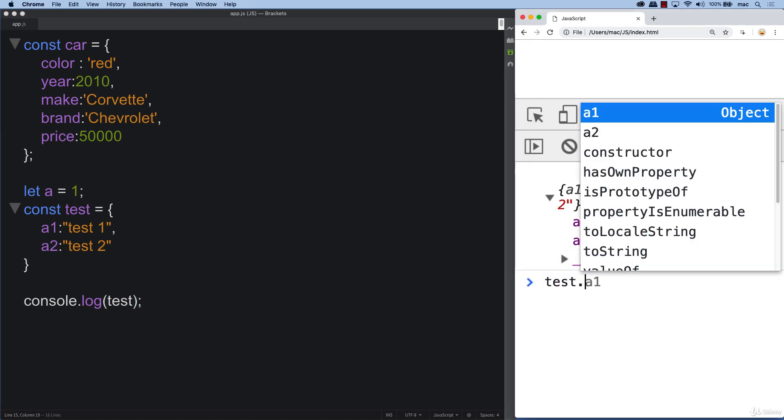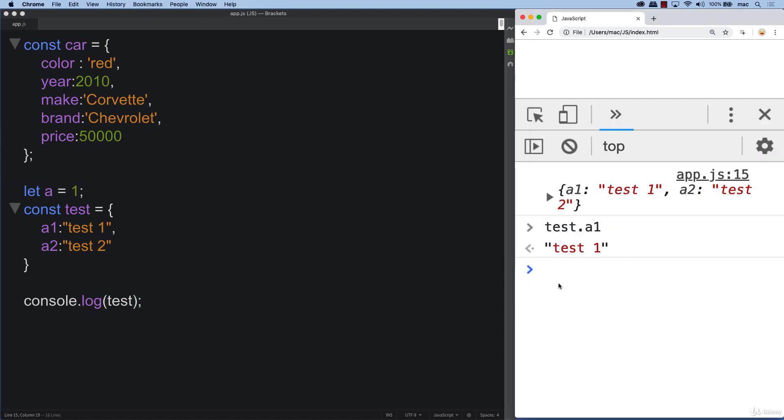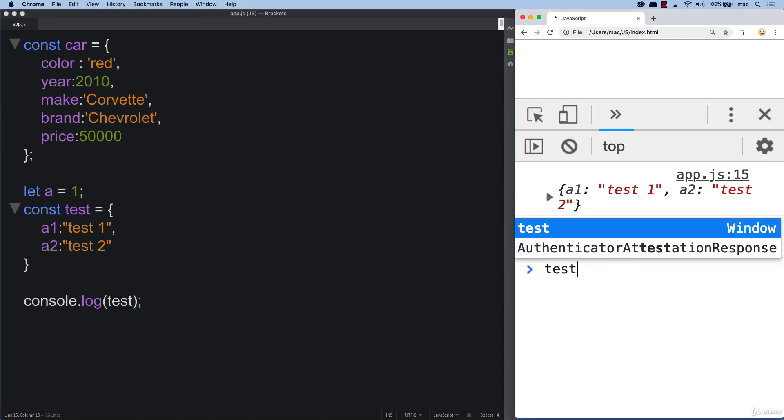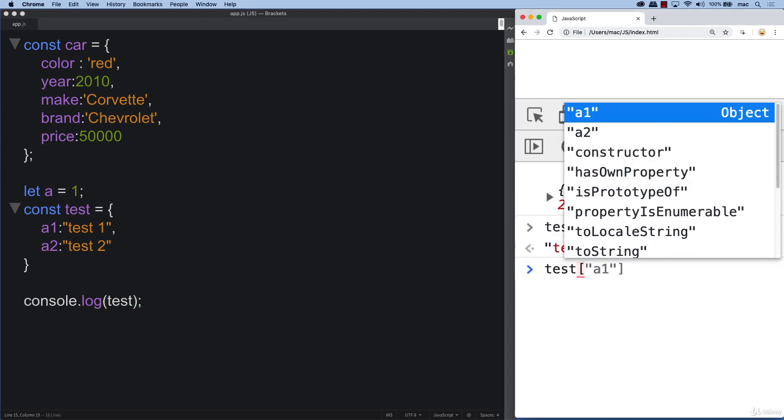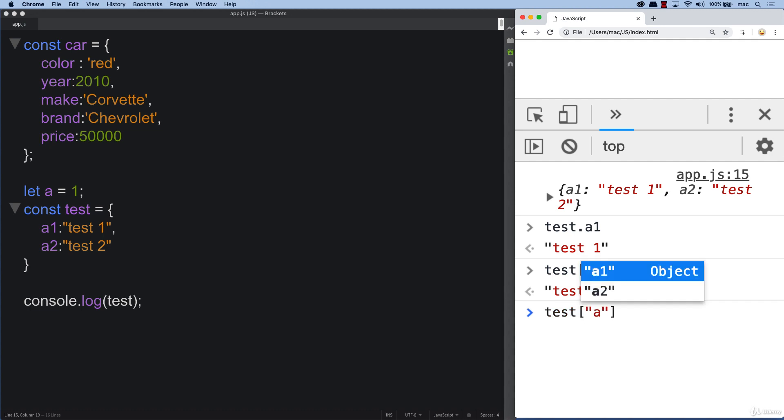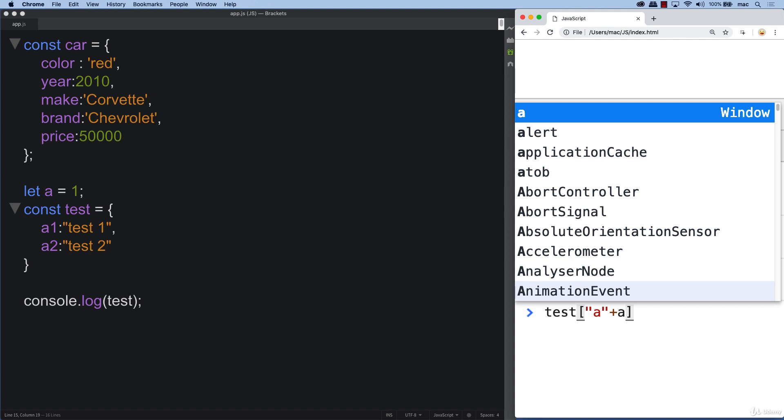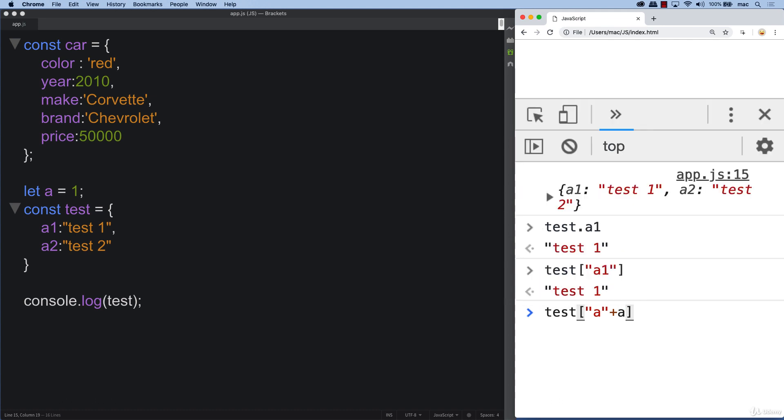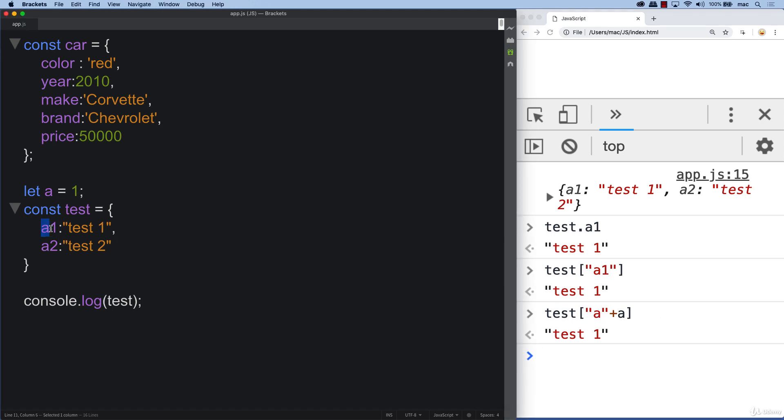We can do test a one. And then with bracket notation, we can do test and a one. Notice that we do need to quote around there in order to return that value back. With the bracket notation, we do have some more flexibility where we can add a value of a variable. So we can do test a plus the variable a, and that's going to still return back test one because a plus a is equivalent to a one.